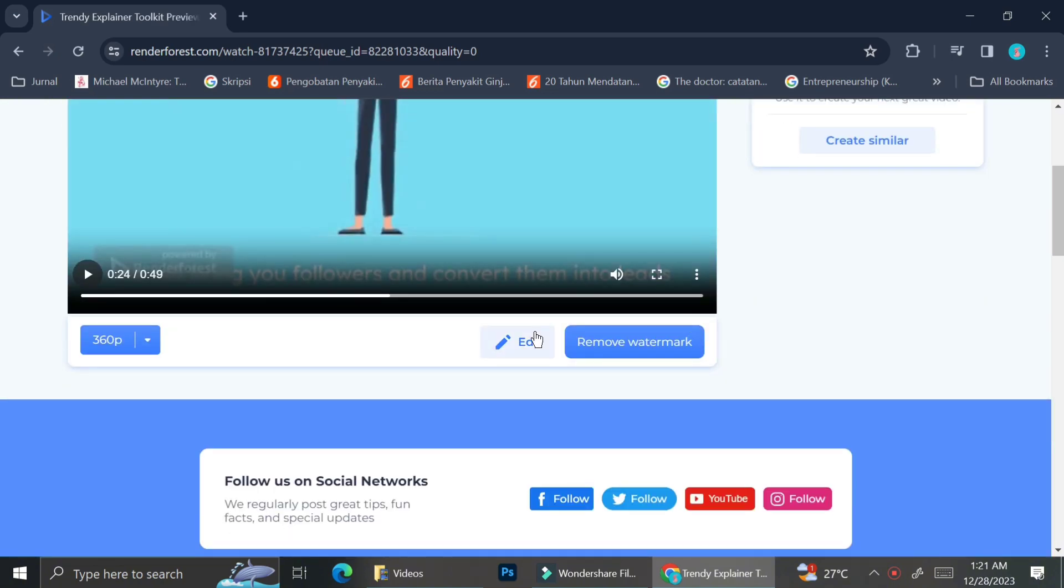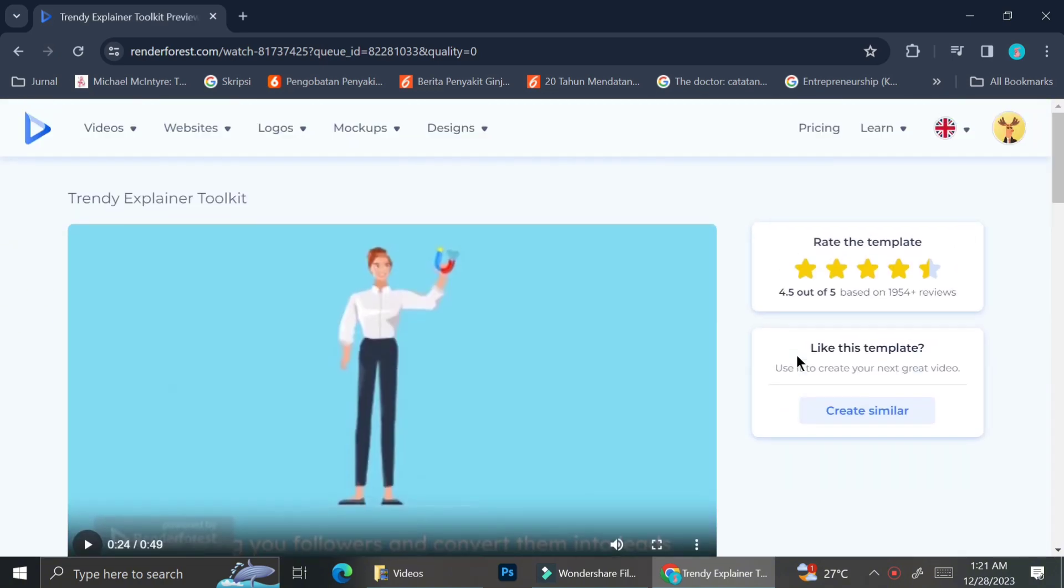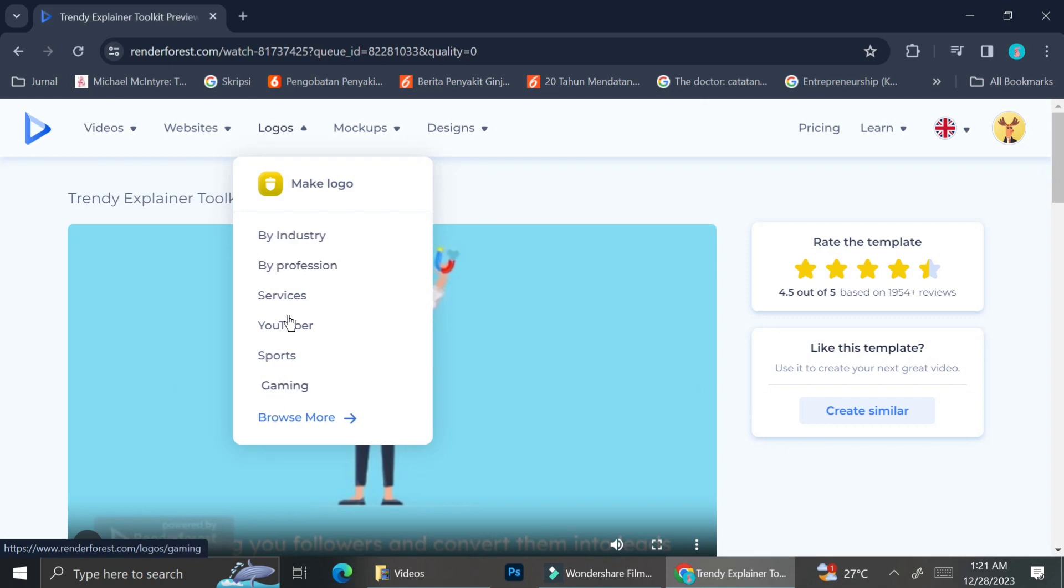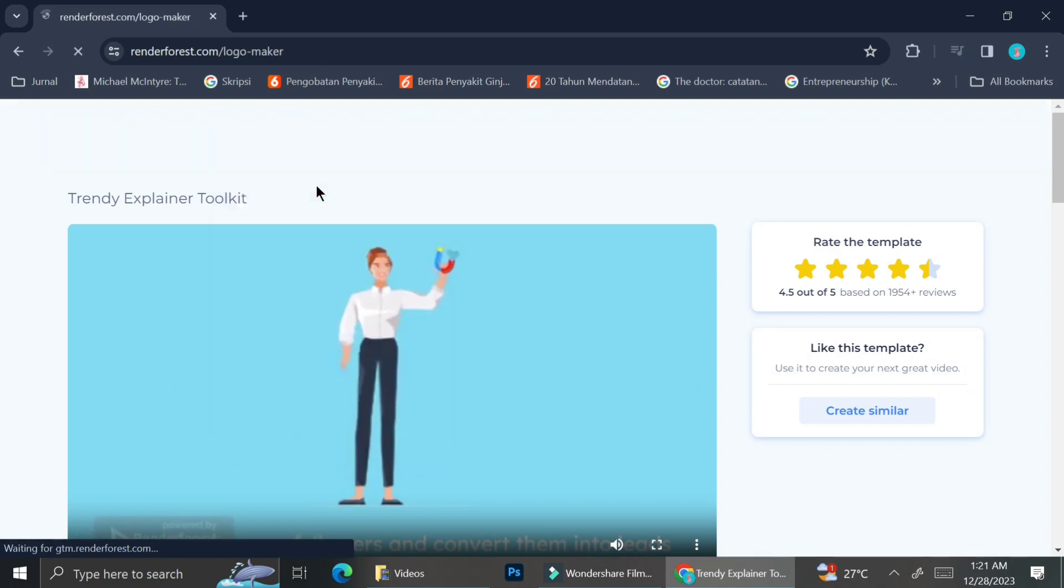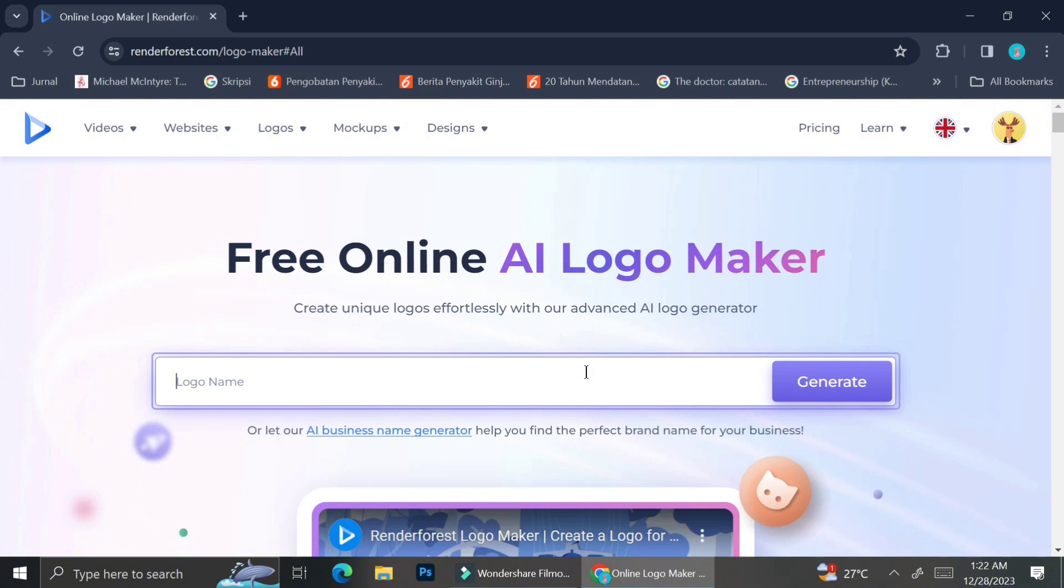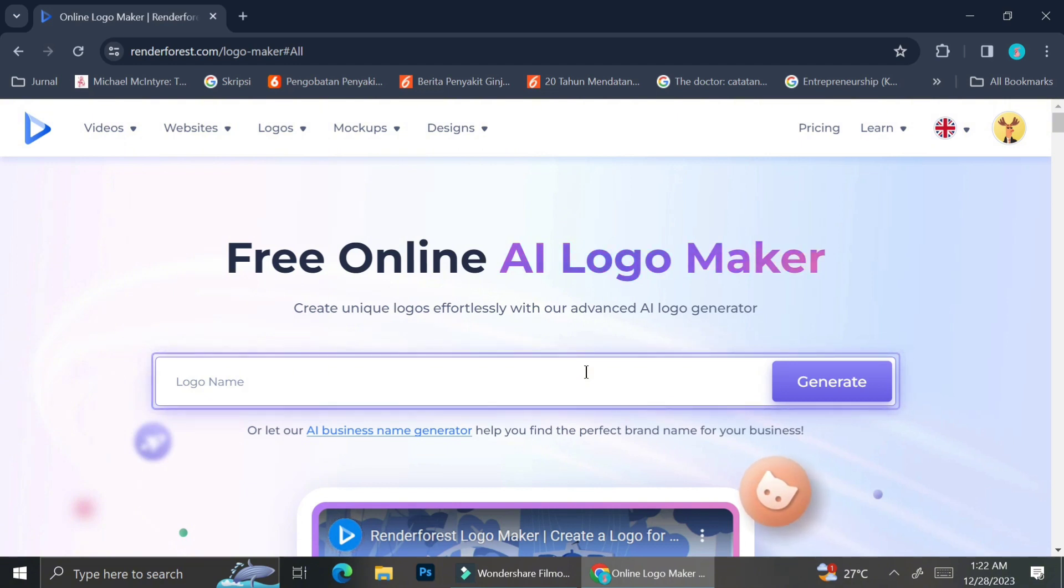Now that we know how to create a video, I'm going to show you how to create a logo with Renderforest. As you can see here, there are selections of things that you can create with the logo maker of Renderforest. So to start off, I'm just going to go ahead and click on create a logo.